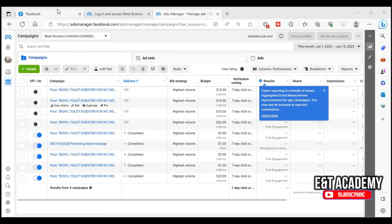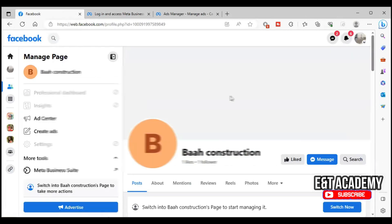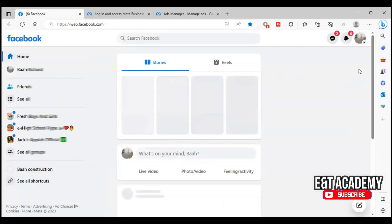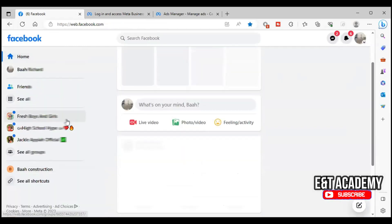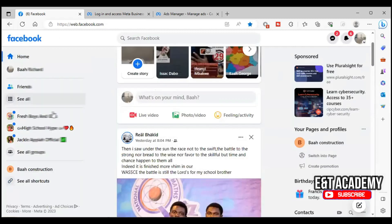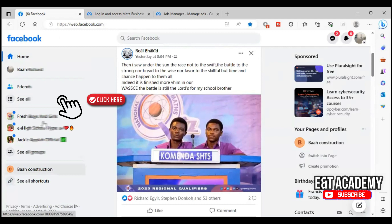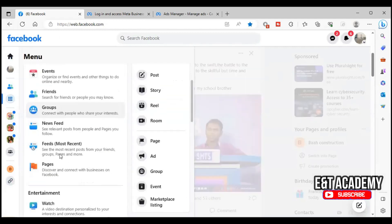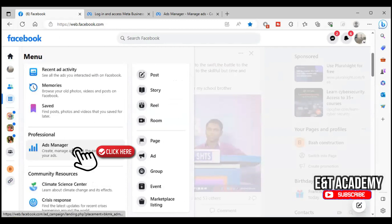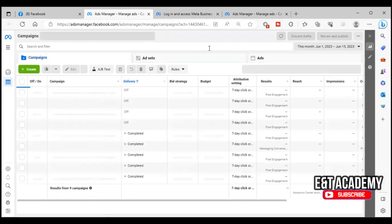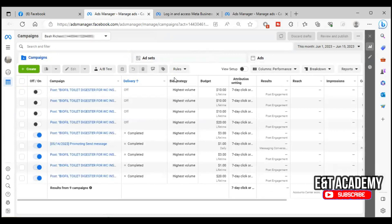First of all, log into your Facebook account. When you log in, this is what you are likely to see. You scroll down to your left-hand corner and you will see 'See All'. You click on that and you will see Ad Manager. So you open the Ad Manager.